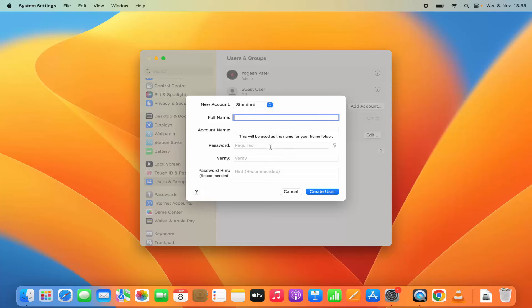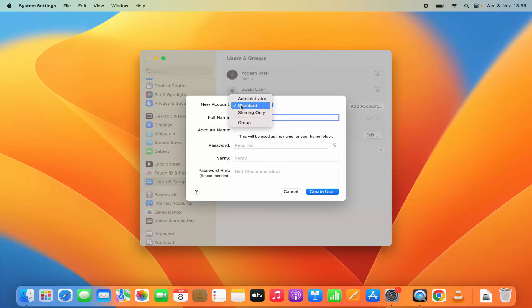Which is going to show you this kind of window. Here you can create a new user account. Now new user account can be of different types. So you can see administrator,